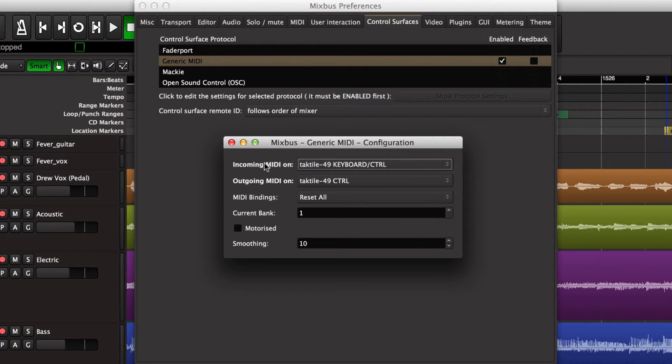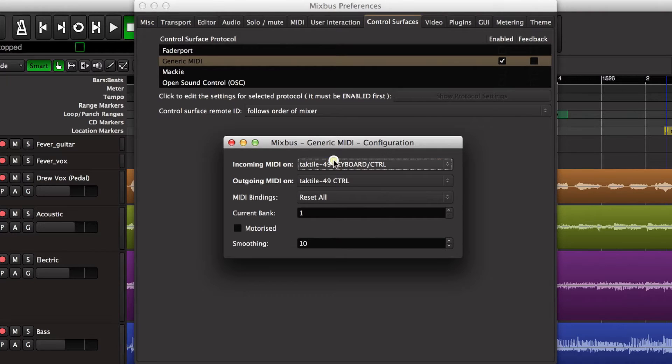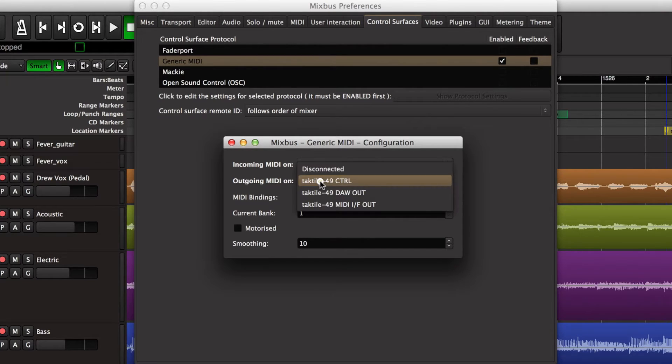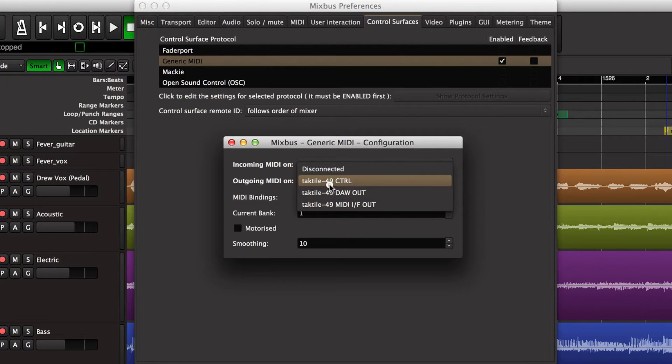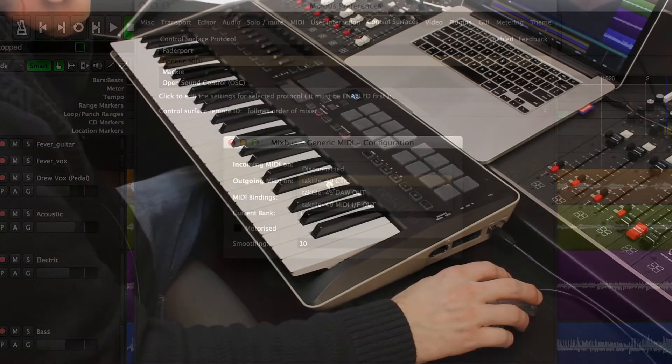So I have to tell it which port my incoming MIDI is coming from and the outgoing MIDI out to the surface. And you'll notice that each of the input and output ports, there are multiple ports to choose from for the Tactile 49 device.